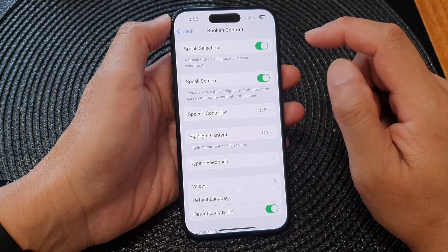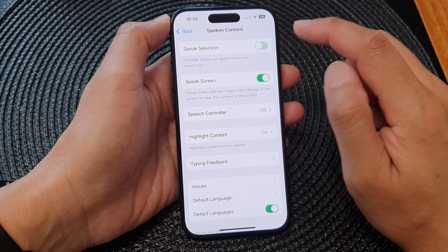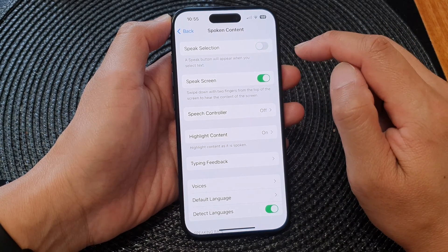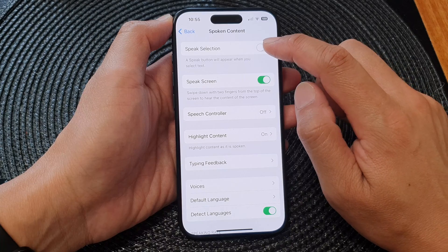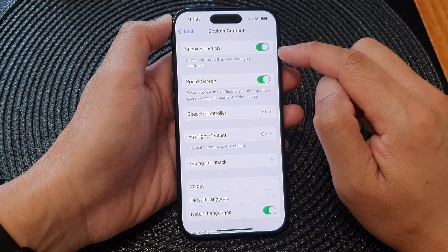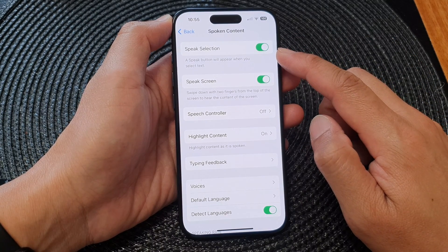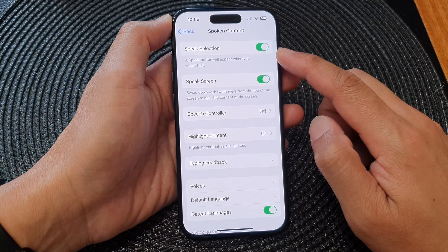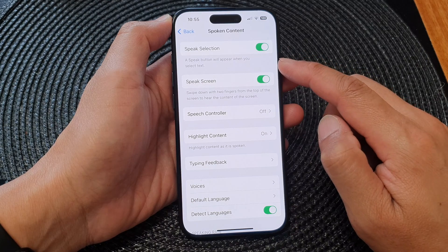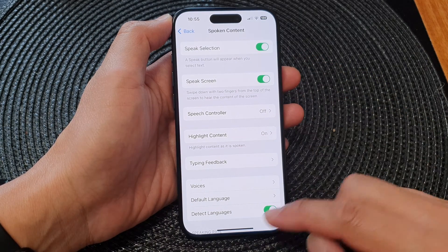In here at the top, tap on Speak Selection. Tap on the toggle button to switch it off or turn on. When this feature is turned on, a Speak button will appear when you select text.